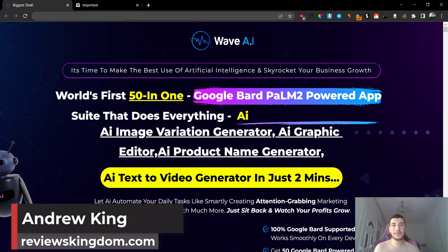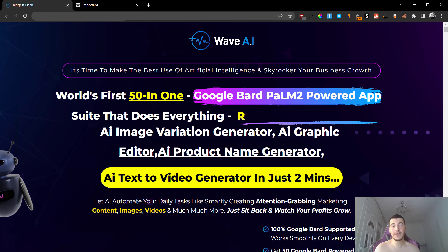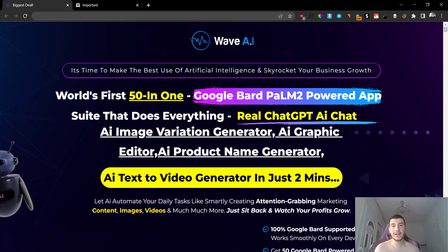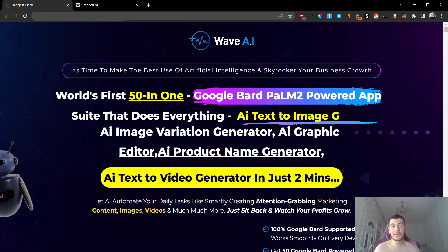Hey guys, Andrew here from reviewscanum.com. Welcome to my Wave AI review, or shall I say Wave AI half-naked review. I know I don't usually make reviews half-naked, but it's very hot right here in my country. It's actually 43 degrees Celsius outside and the air conditioner is no longer working properly under this weather, so I'd like for you to bear with me for the entire video.